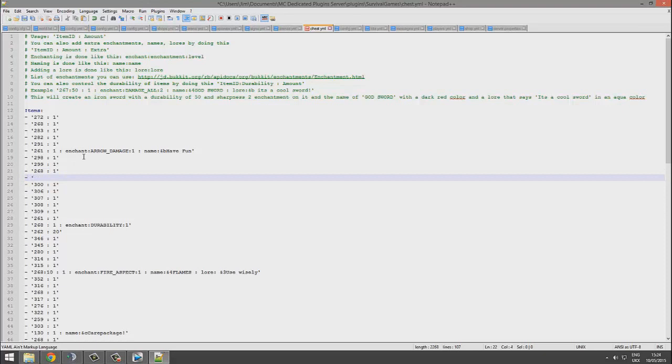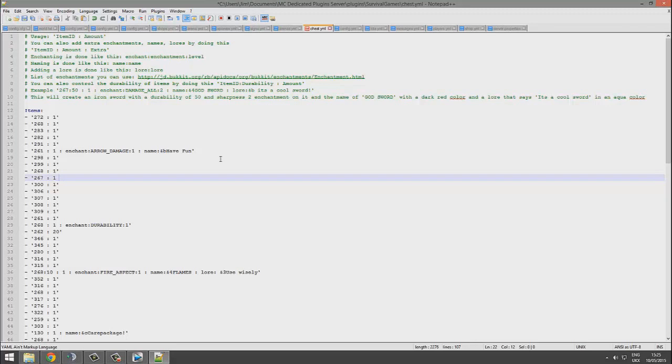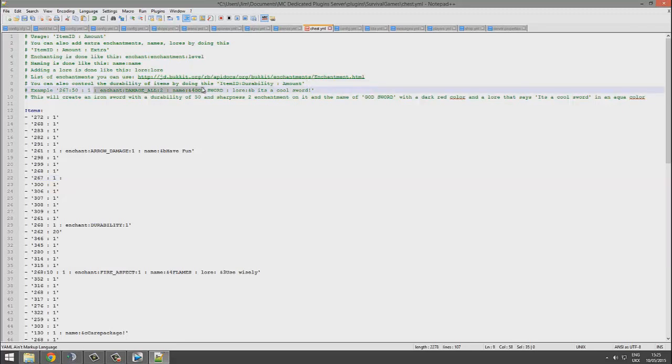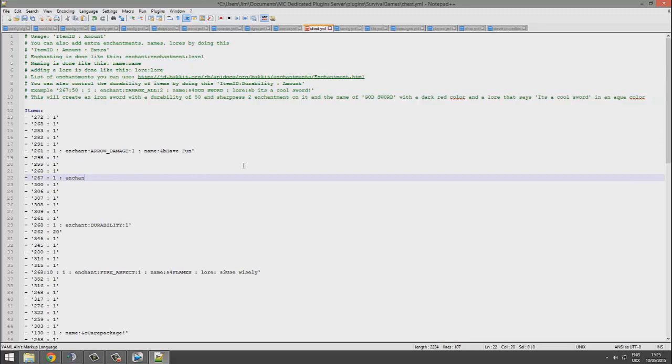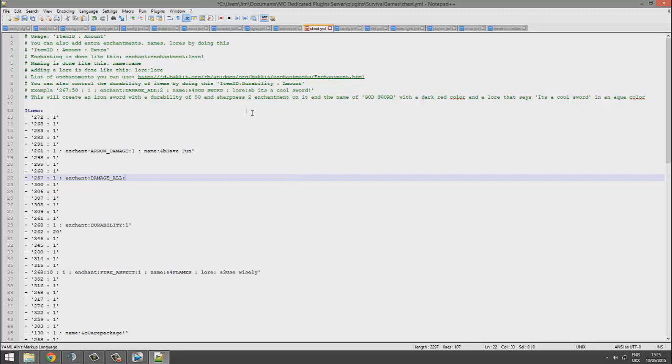If you go down the line, put a hyphen, a space, then an apostrophe. Now you choose the item ID, so 267 I think that's a sword. Colon, we only want one of them. If you do a space followed by another colon and then another space, you can add lots of bits and bobs like enchant, name, lore. Let's add all of these. Enchant, there are loads of enchantments I'll try and find a link to a list of all of them, but damage_all I believe is sharpness.